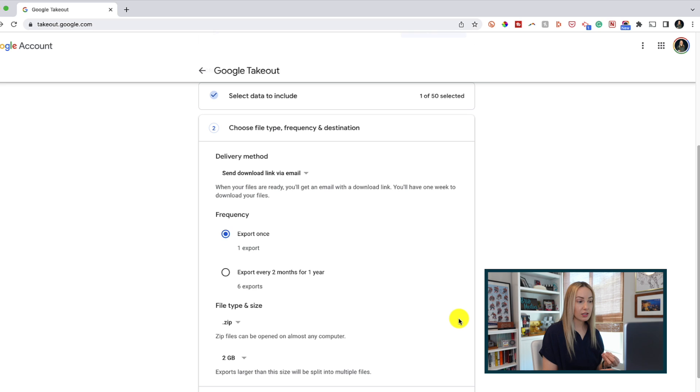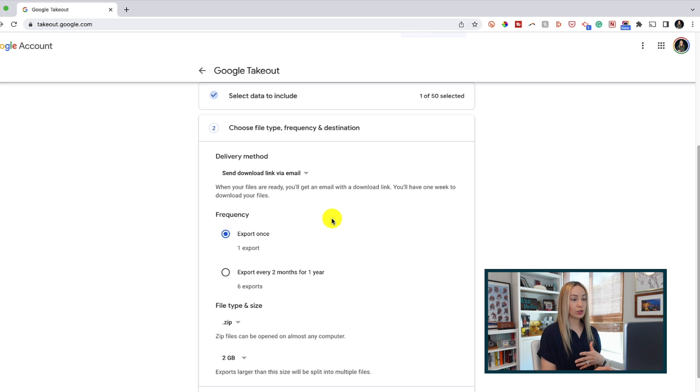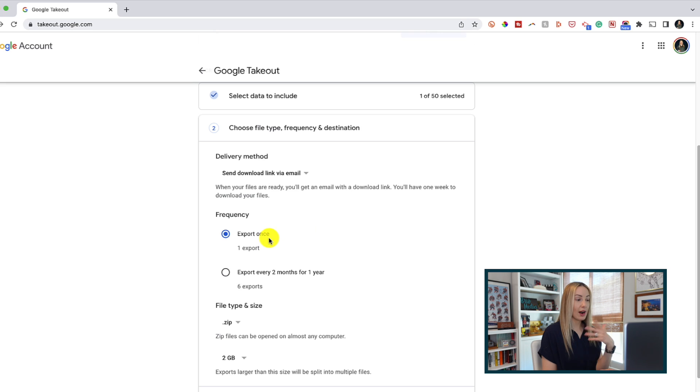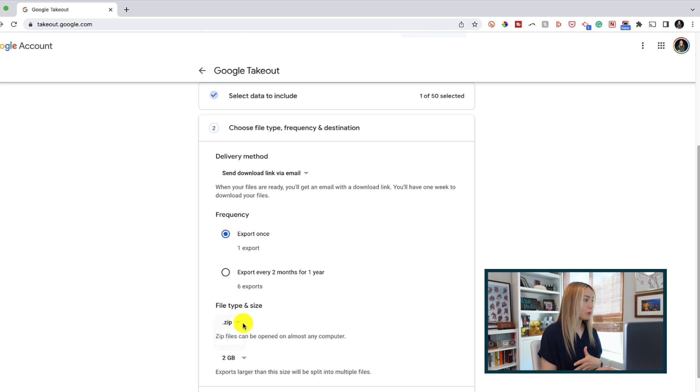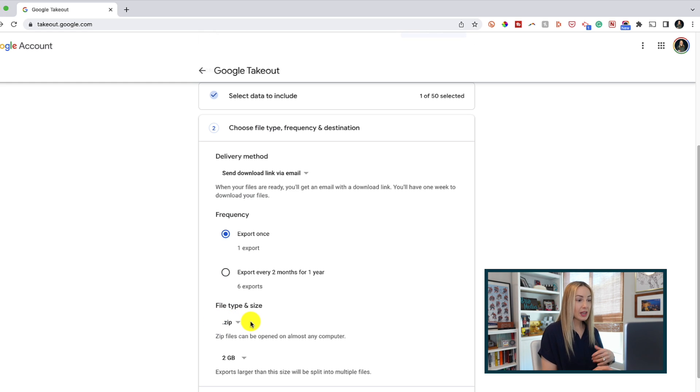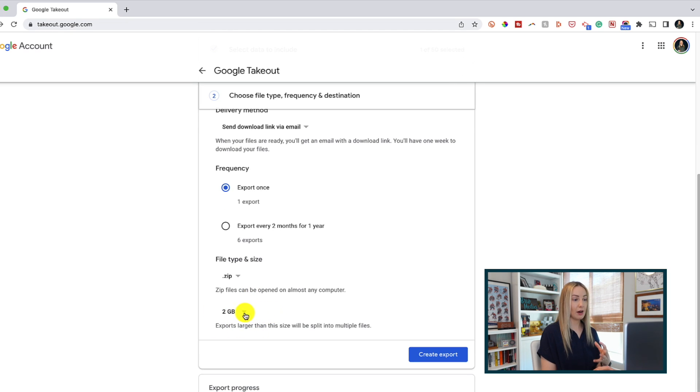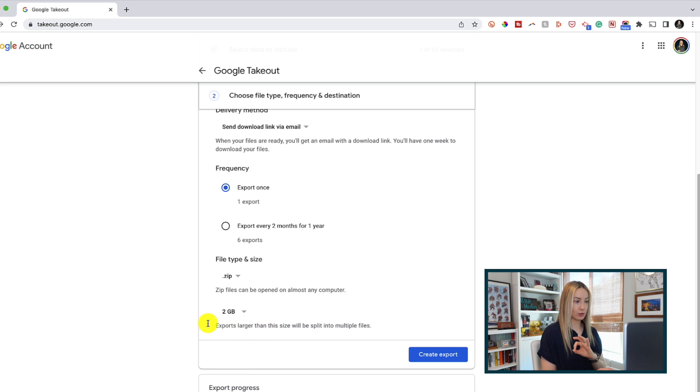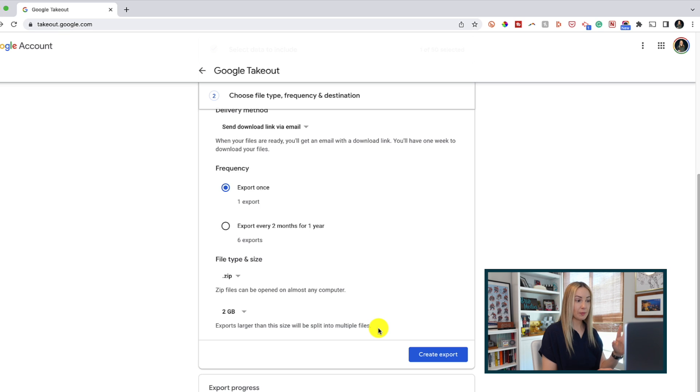Here is where we can customize our archive format. So we're going to choose our file type, frequency, and destination. So we can decide if we want to just export this once or every two months for a year. Then we can select the file type and size. So I'd recommend a zip file as they can be opened pretty much by any computer. And then here, where it's got the gigabits option, this is just going to help if you have a ton of emails, it's going to be a massive download. So this will split it up into multiple files for you. So once you've got everything set as you want, we're going to click on create export.